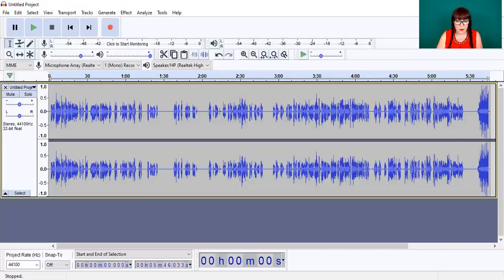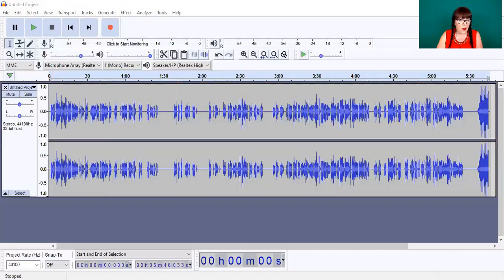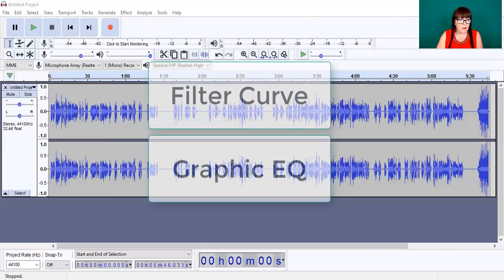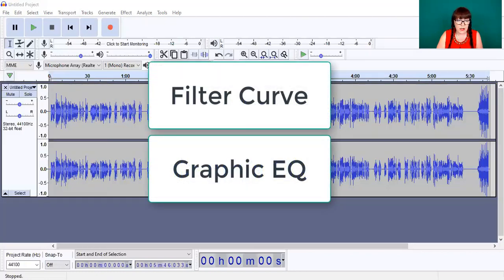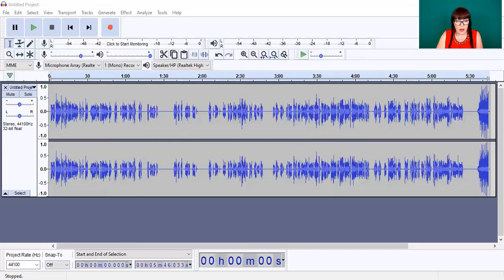Those two new effects are Filter Curve and Graphic EQ. Filter Curve is a filter similar to the draw mode in the old equalization effect, and Graphic EQ is a graphic equalizer similar to the graphic mode in the old equalization effect.